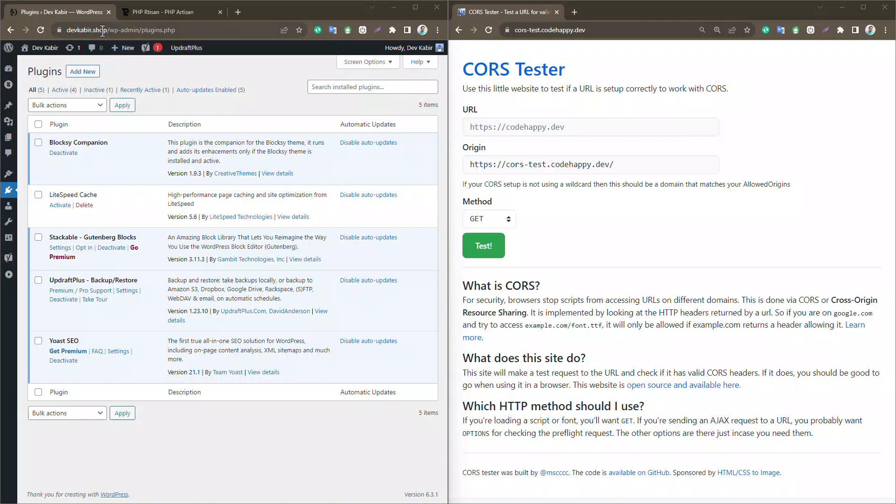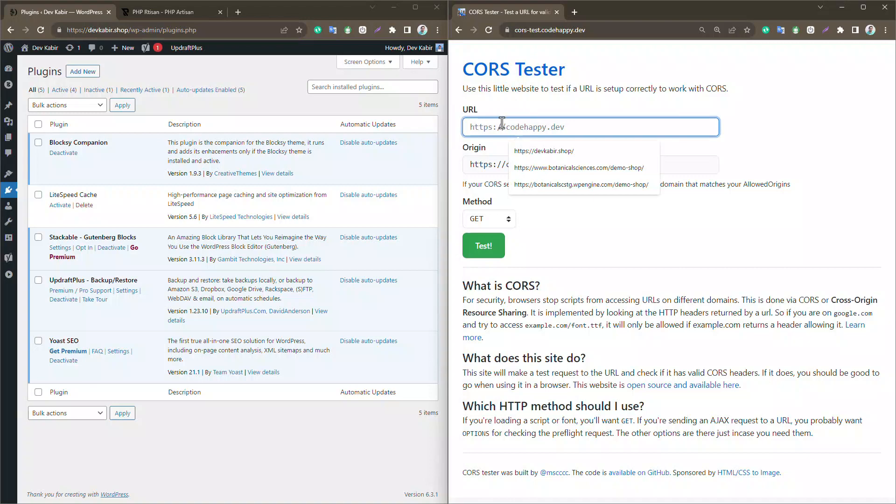First things first, let's enable CORS for DevKabir Shop. I'll walk you through the process step by step.